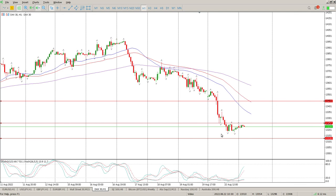At the moment, I think we're going to probably consolidate here a bit. So these are the two areas we'll probably consolidate between.